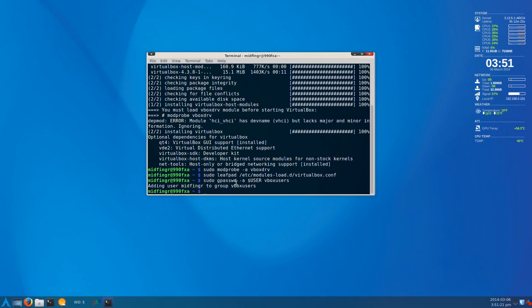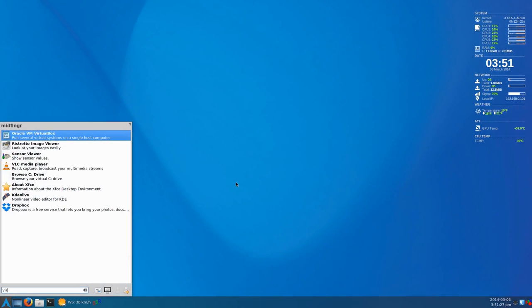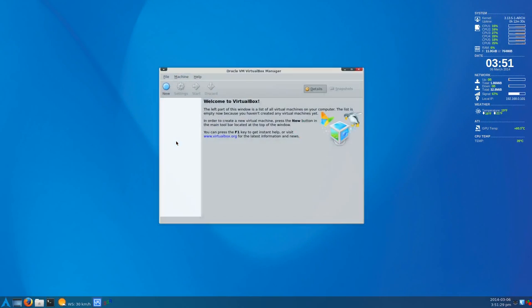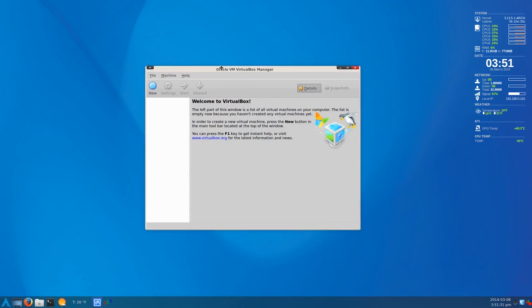And that should be it. We'll just type virtualbox. And there it is. We have virtualbox installed.